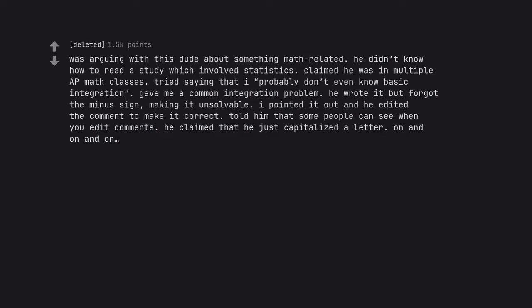Was arguing with this dude about something math related. He didn't know how to read a study which involved statistics. Gave me a common integration problem. He wrote it but forgot the minus sign, making it unsolvable. I pointed it out and he edited the comment to make it correct. Told him that some people can see when you edit comments.